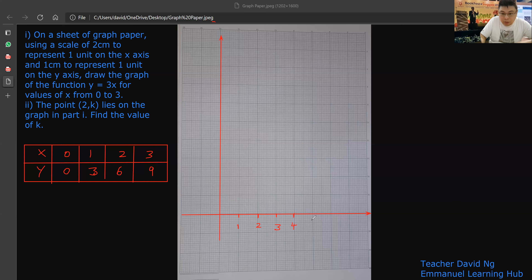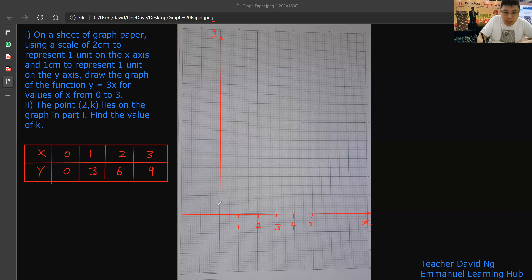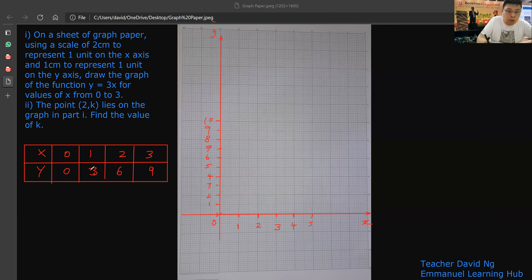2cm, 1 unit. Because on your actual piece of graph paper, like that is 2cm. 1cm, 1 unit on the y-axis. So: (0,0), (1,3), (2,6), (3,9). You understand how I draw? Then you draw the straight line.